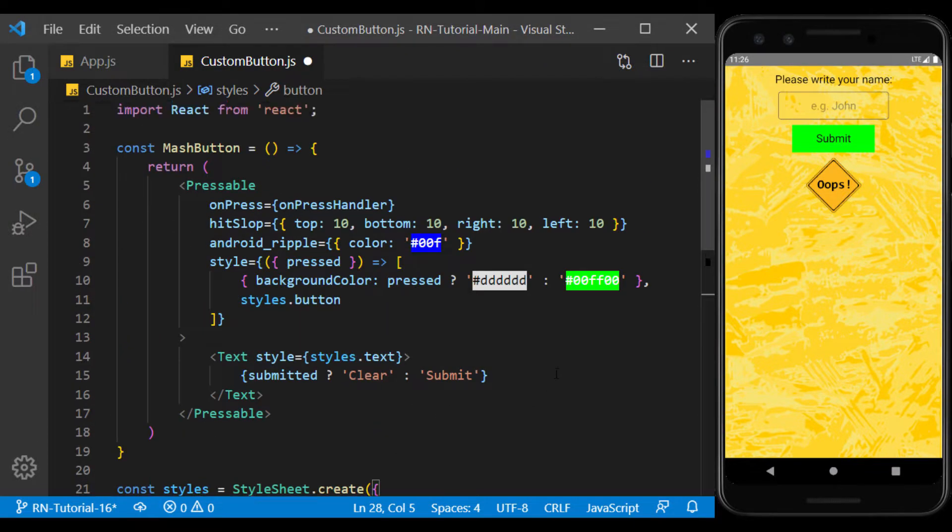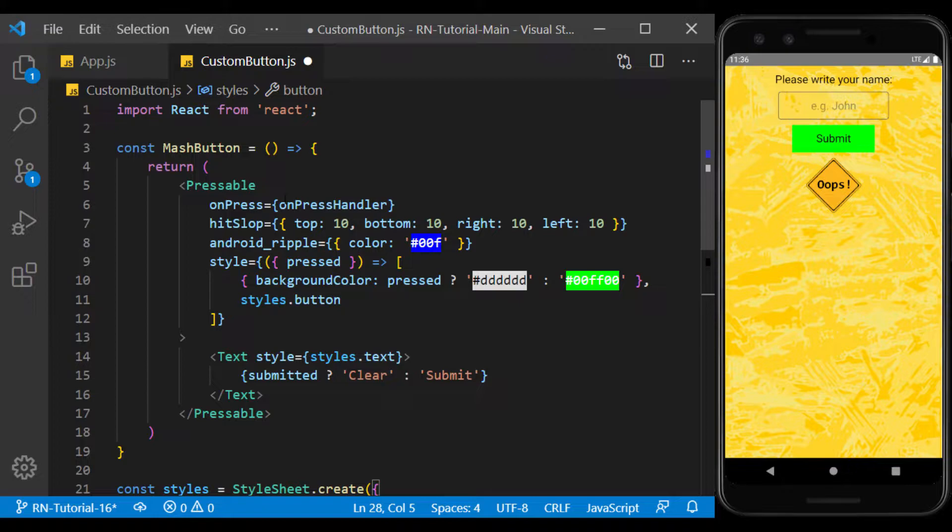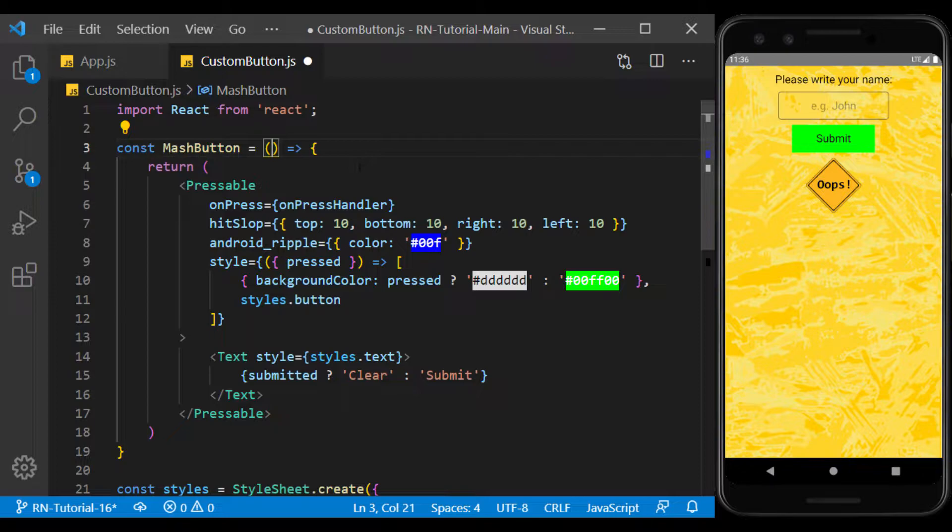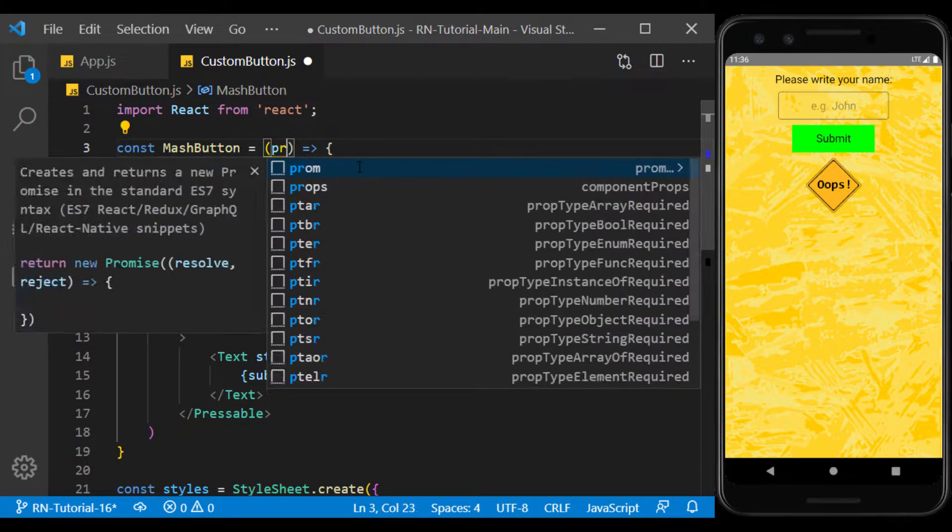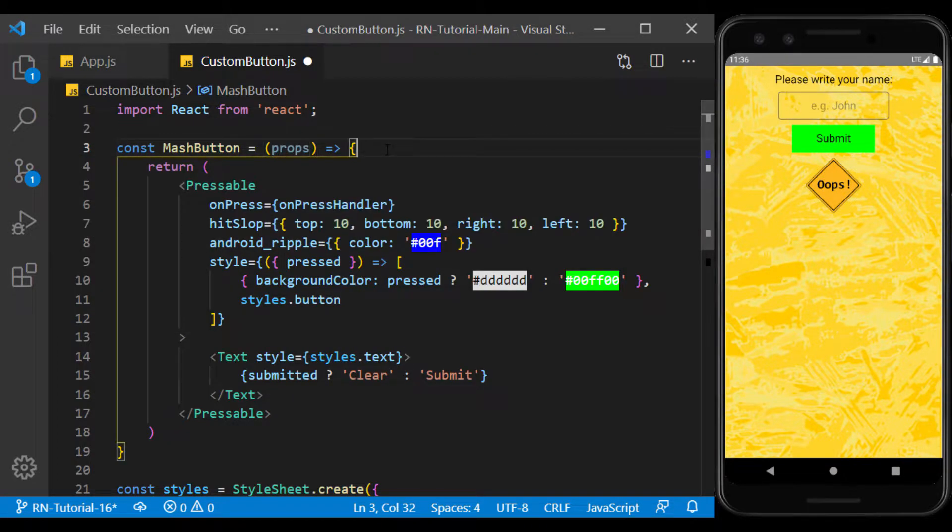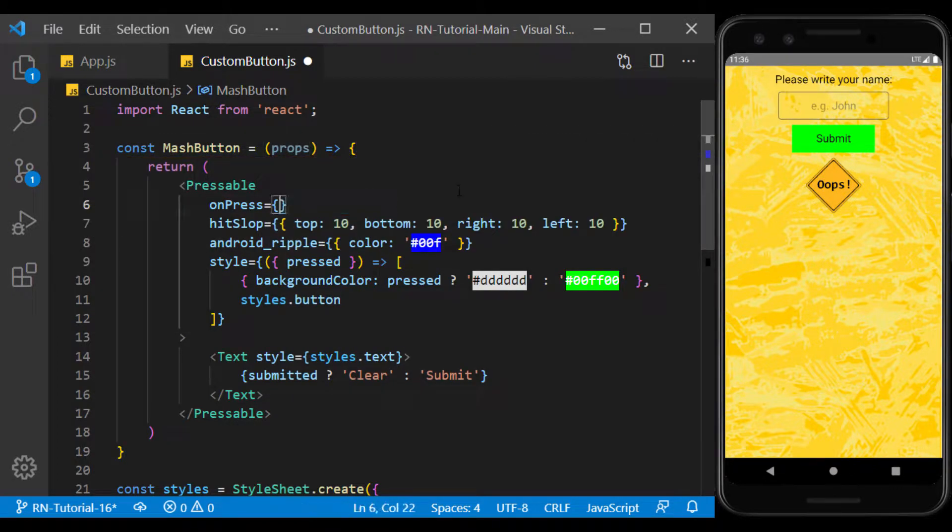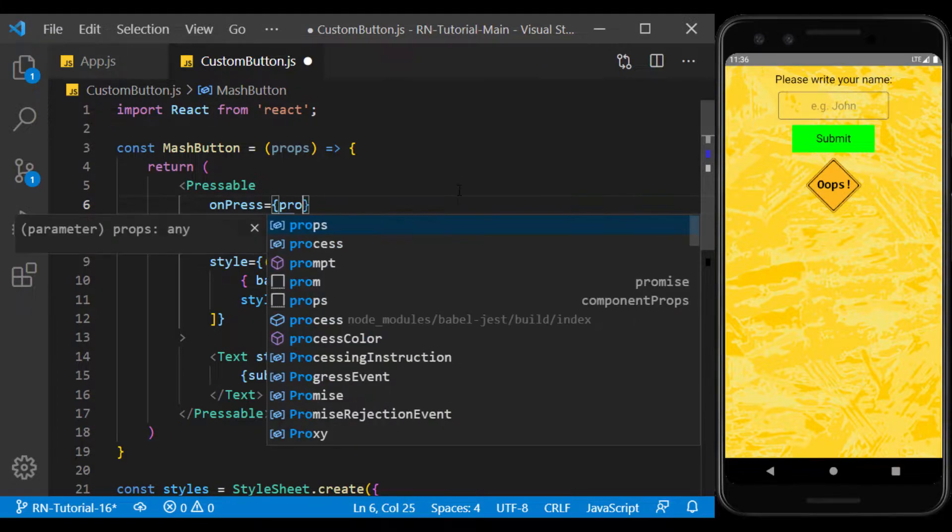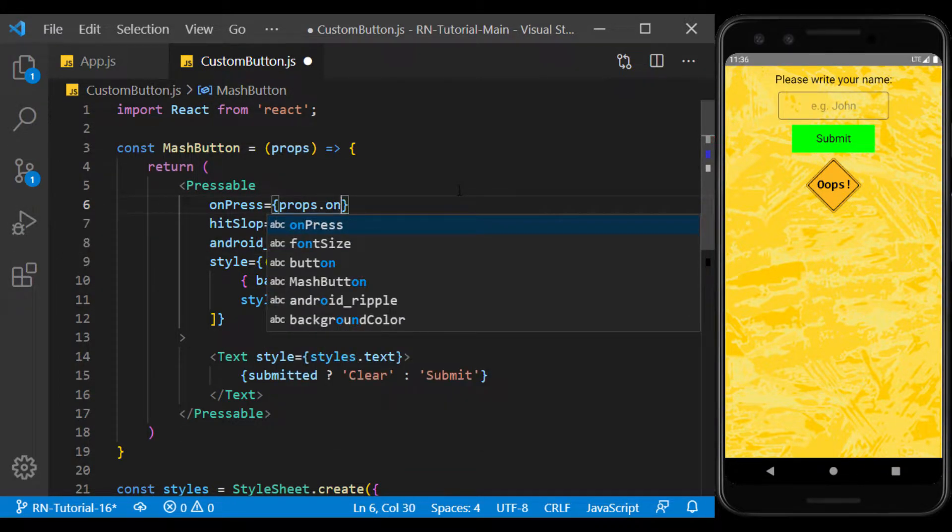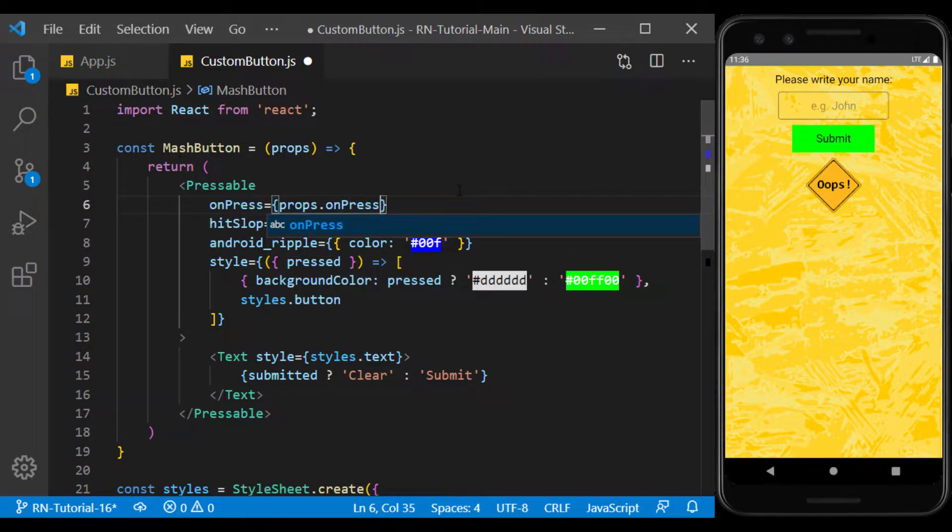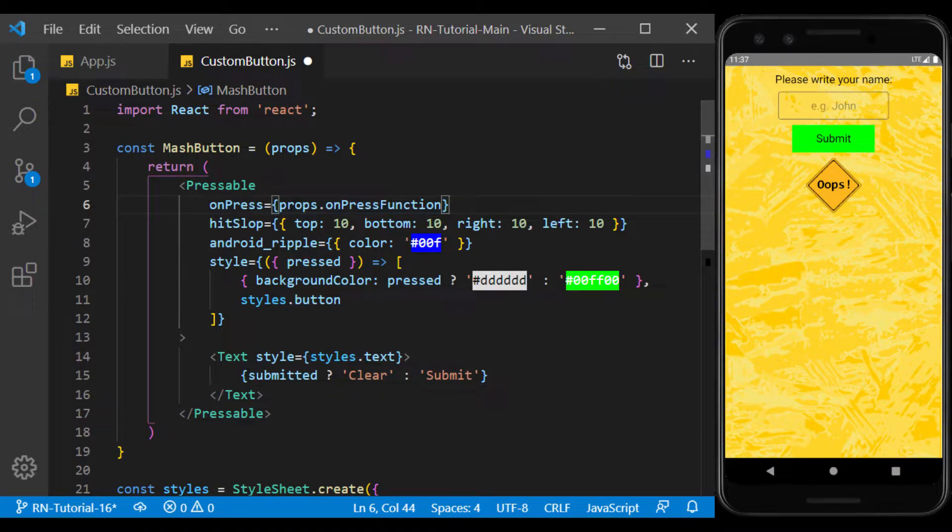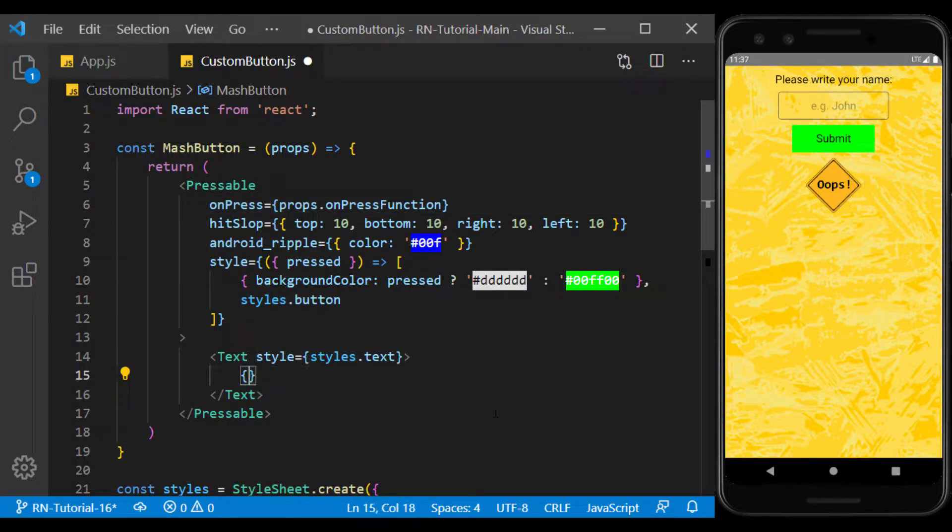To define values, such as the onPress function for this component, we must use props. For example, here I define two values of onPress and the title of the button from props. The value of props can be of any type, and also functions can be used as their value.